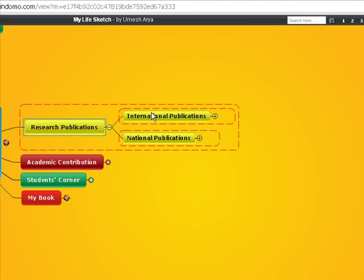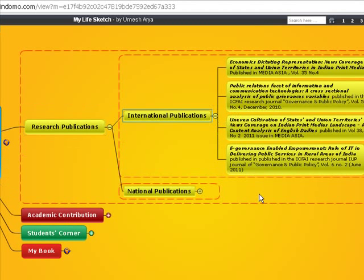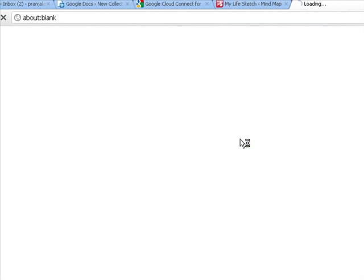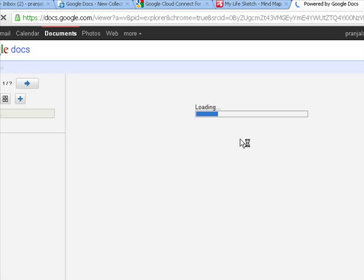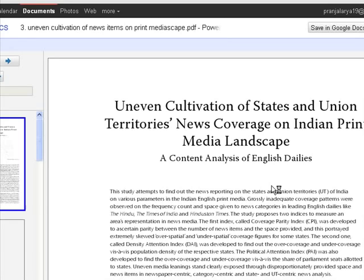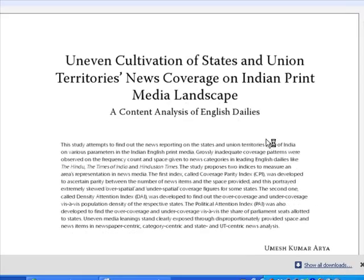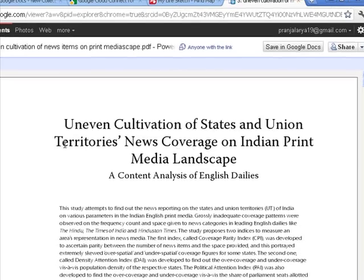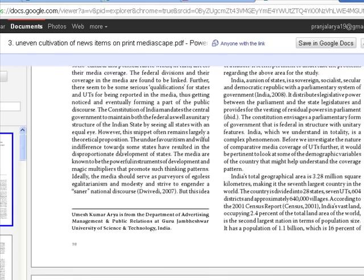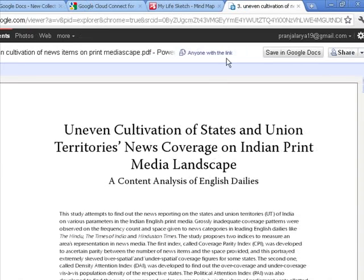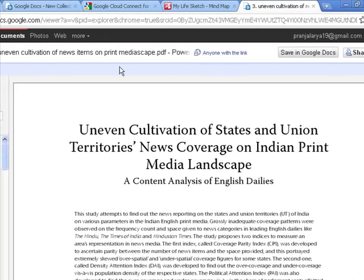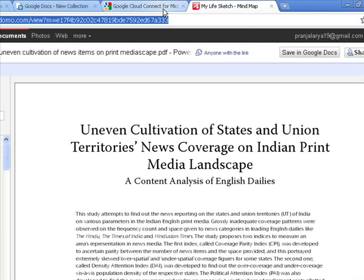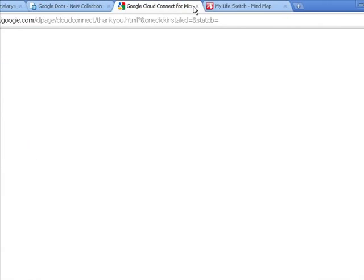I have shared my research publications with my students, research publications and anybody else. So I will click my research publications. There are two types of research publications, international and national. So I would click international. These are the titles of the research publications. And if I want to share it with somebody, for example, you are right now watching this presentation. And if you want to download or see this research article, so you will press this. Now see, this is a Google document. I have shared this research publication online with friends. So right now you can download this document and you can see it online also.